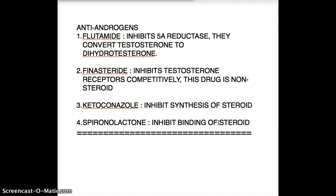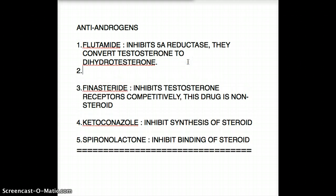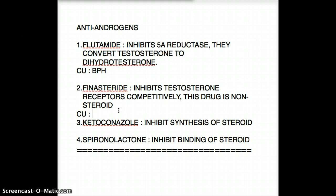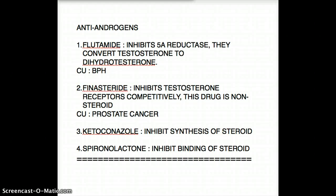Now let's talk about clinical uses. For flutamide, since we're decreasing dihydrotestosterone — the more potent form of testosterone — the clinical use is BPH, benign prostatic hyperplasia. We don't want excess testosterone driving BPH. For finasteride, the clinical use is prostate cancer.